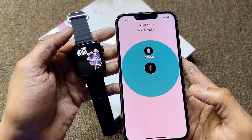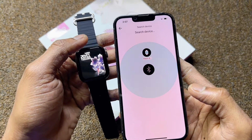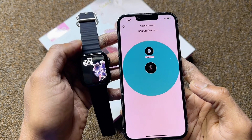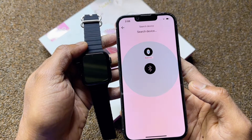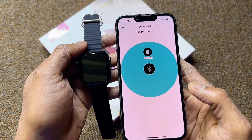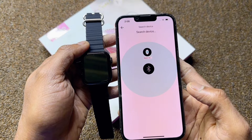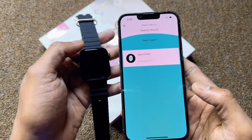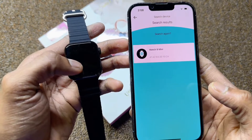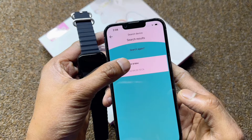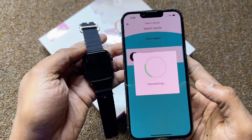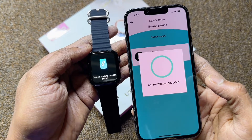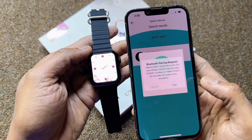The model number is already appearing — wait a few minutes. Select your model number; the watch model number is already coming up. No pairing needed.